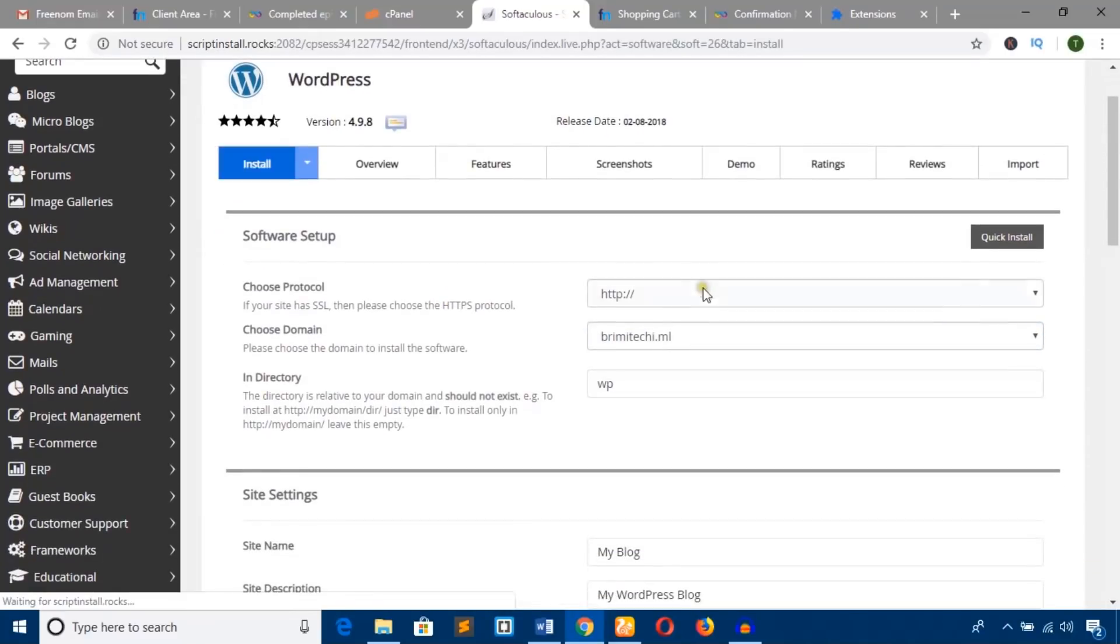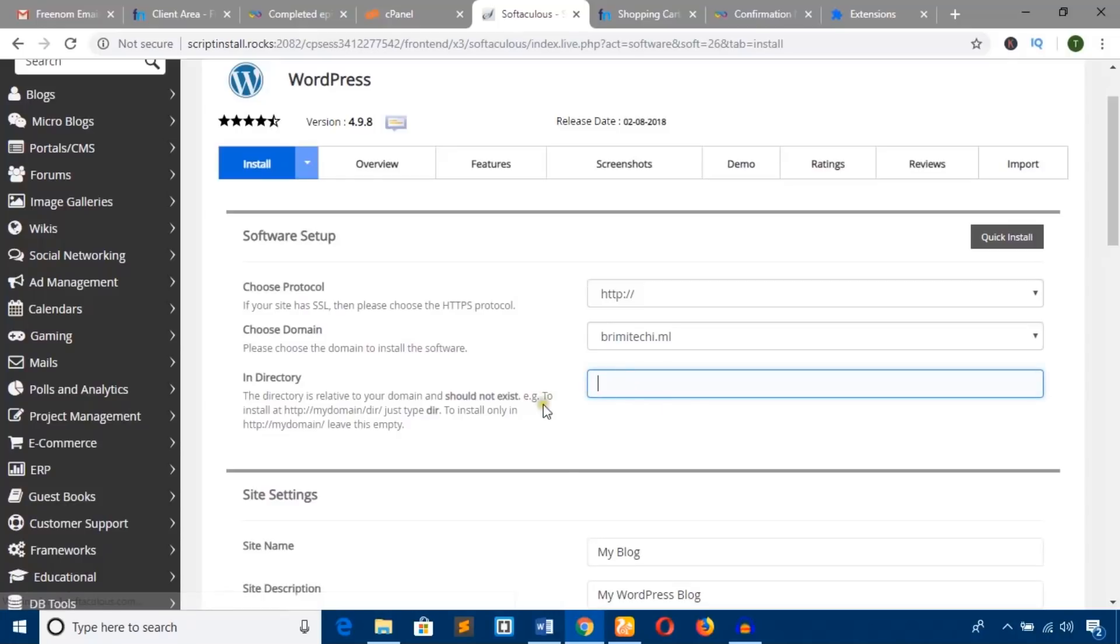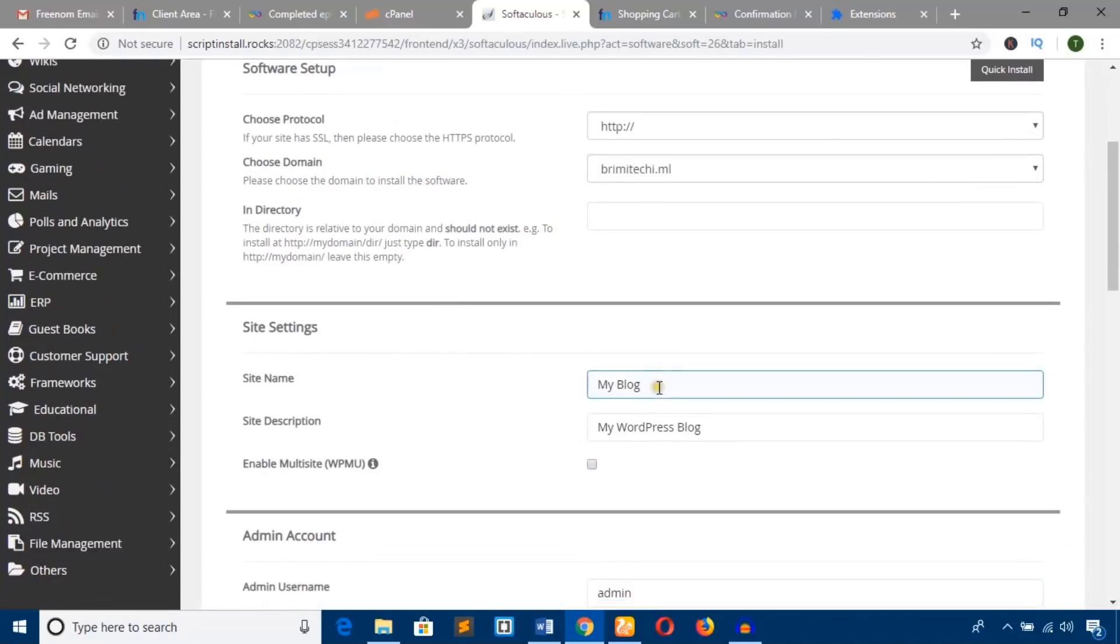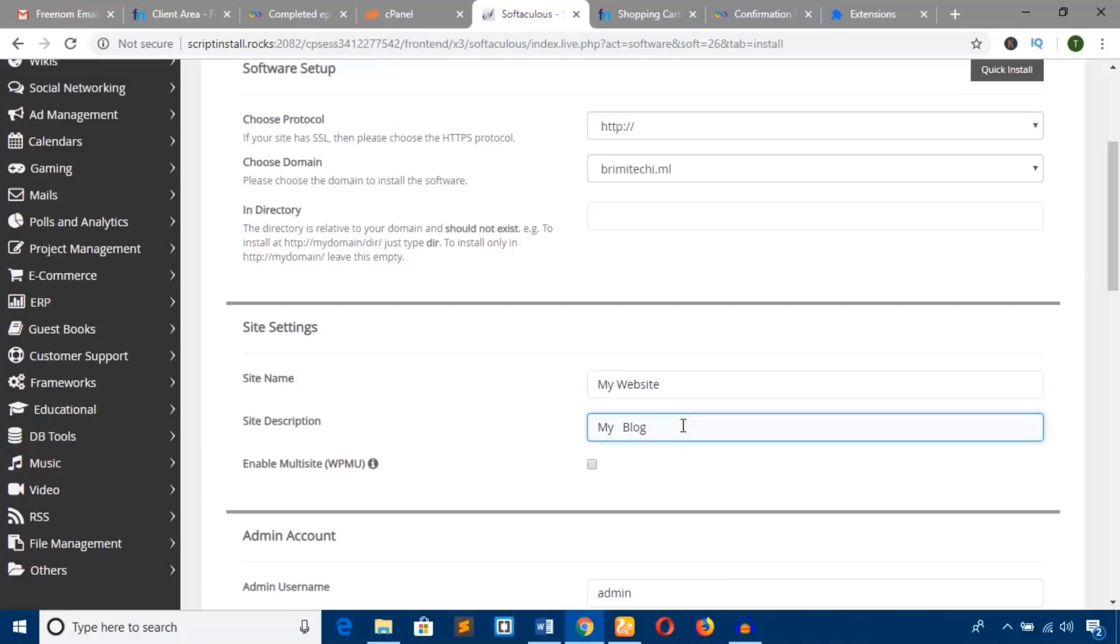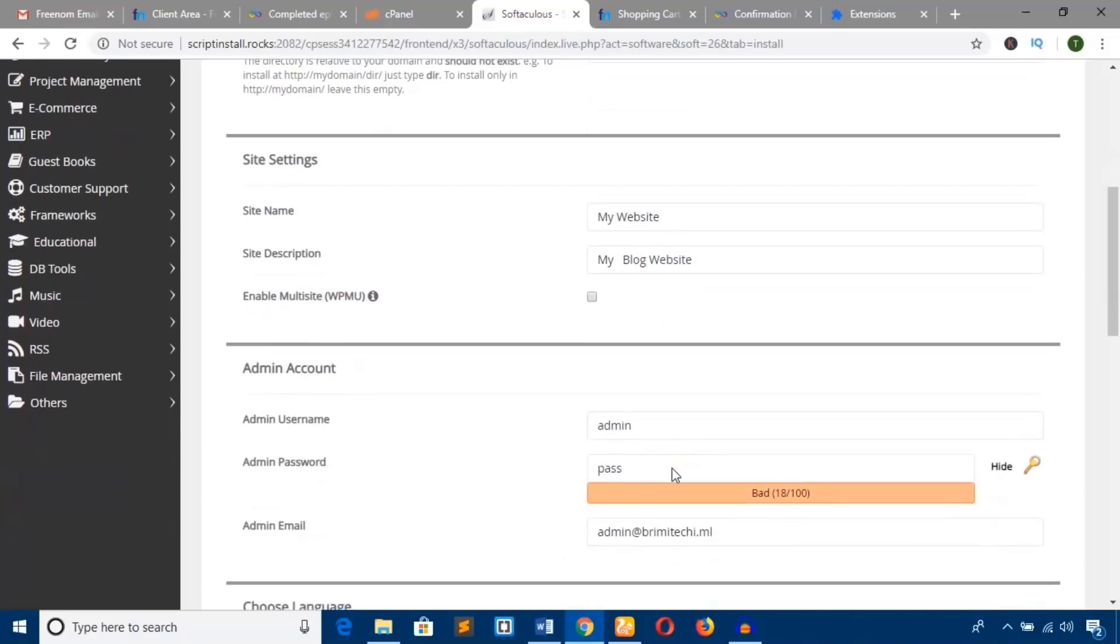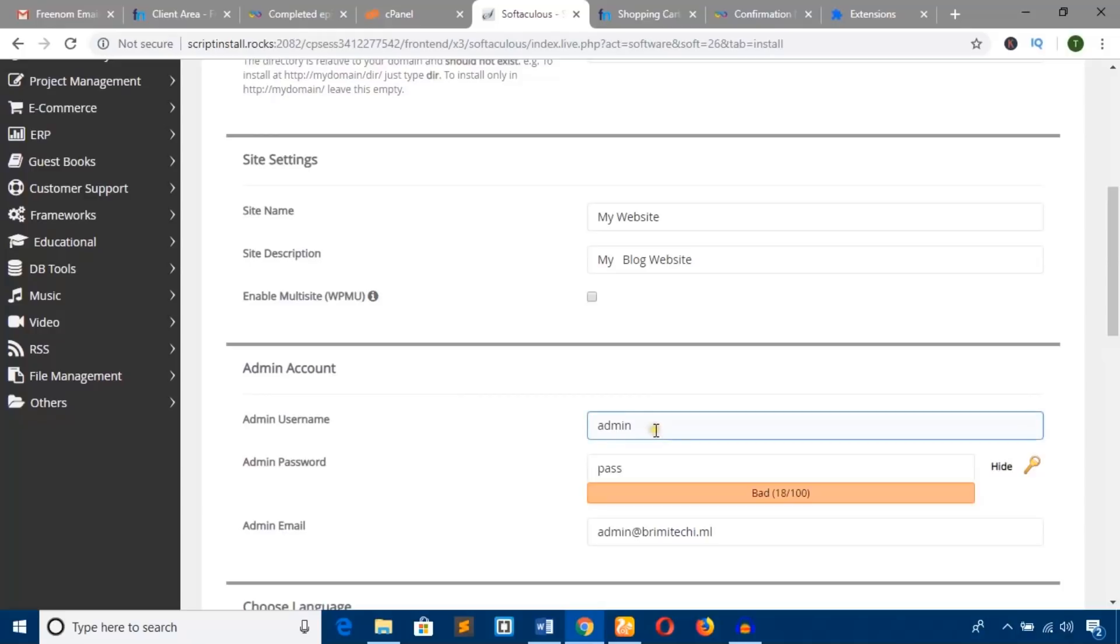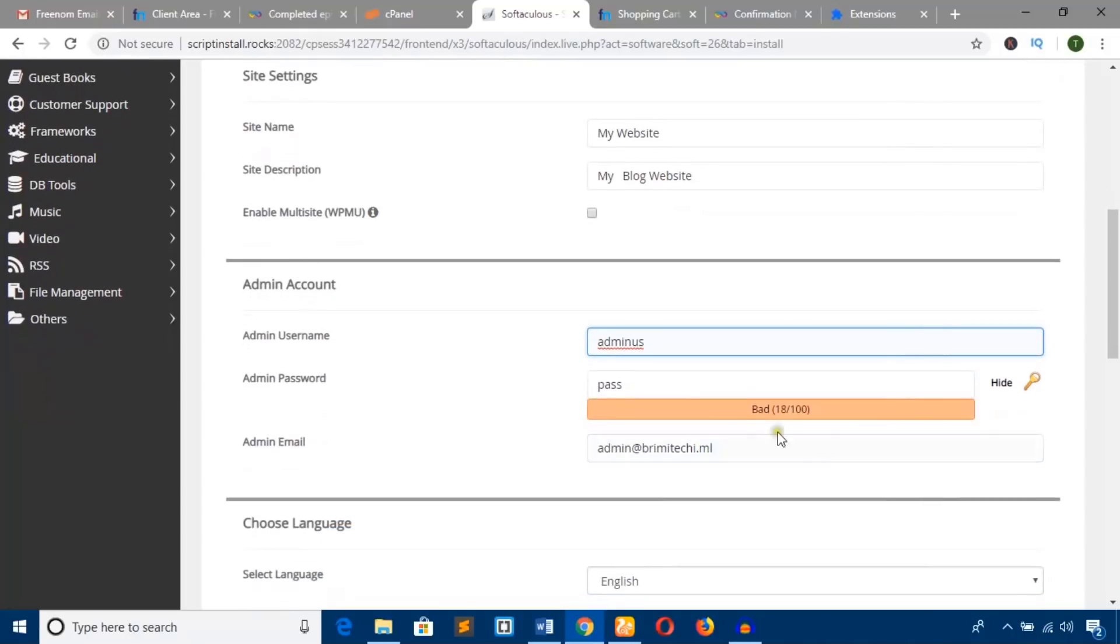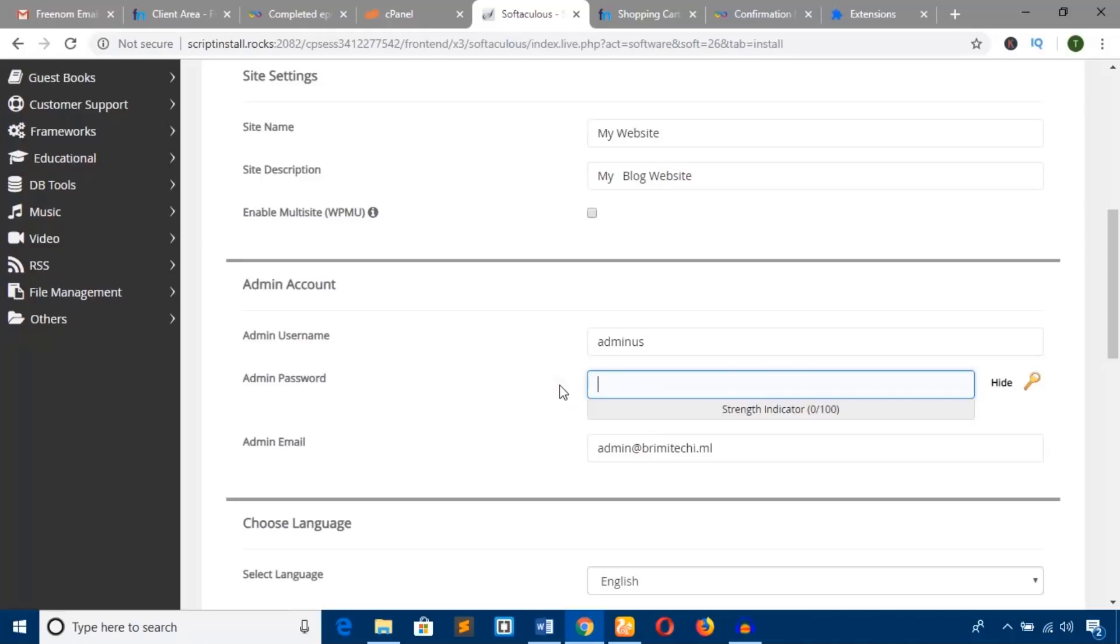Leave the protocol as default and remove 'wp' from the directory. For site name, enter 'My Website' and site description 'My Blog Website.' The admin username is 'admin,' but you can rename it to 'admin_us' to make it more secure. Enter a password—any password you like.